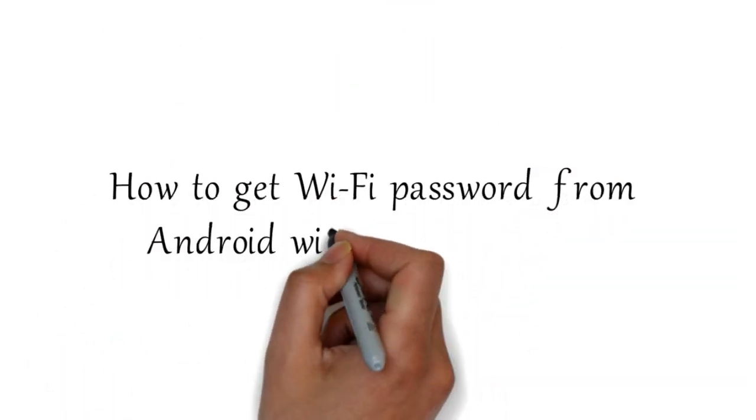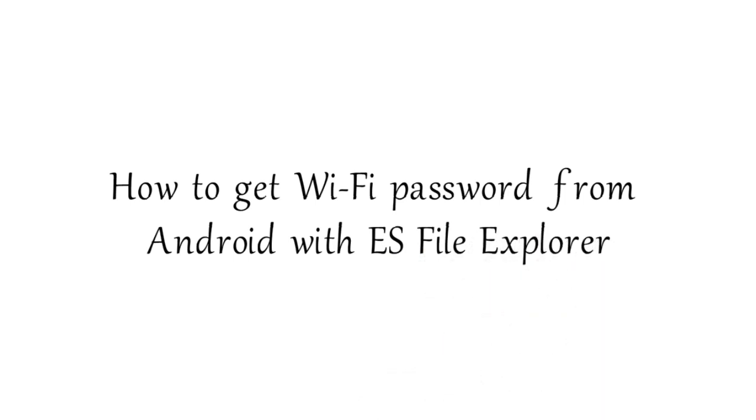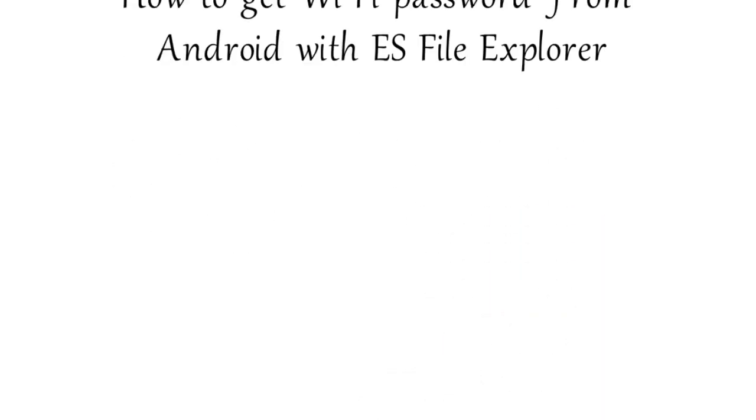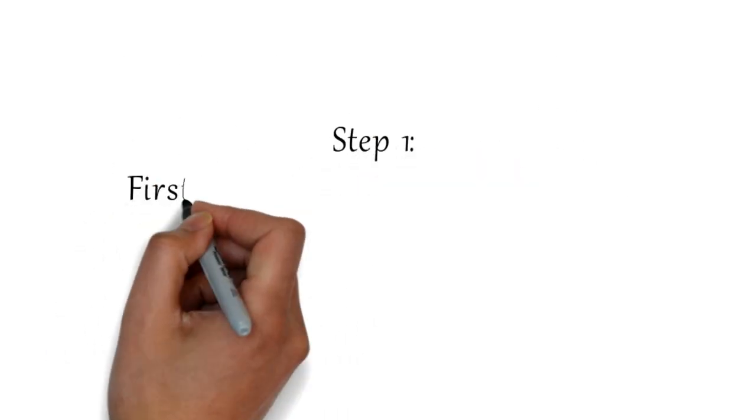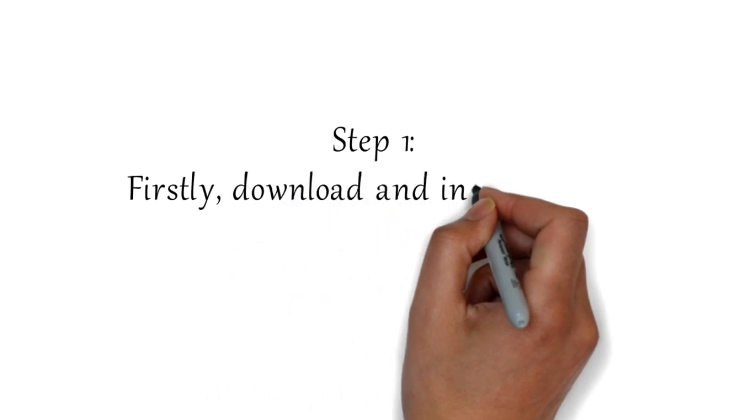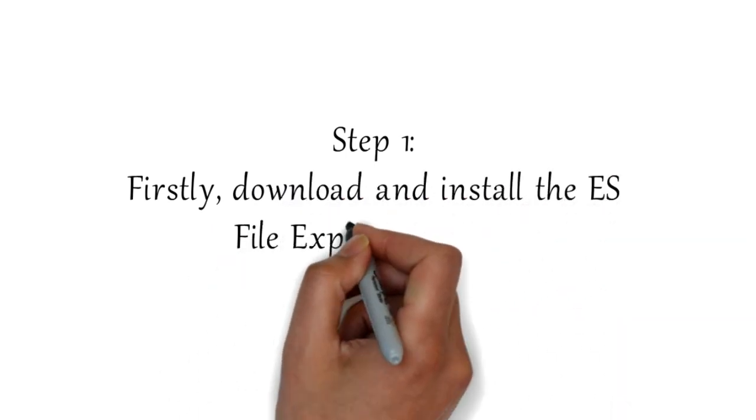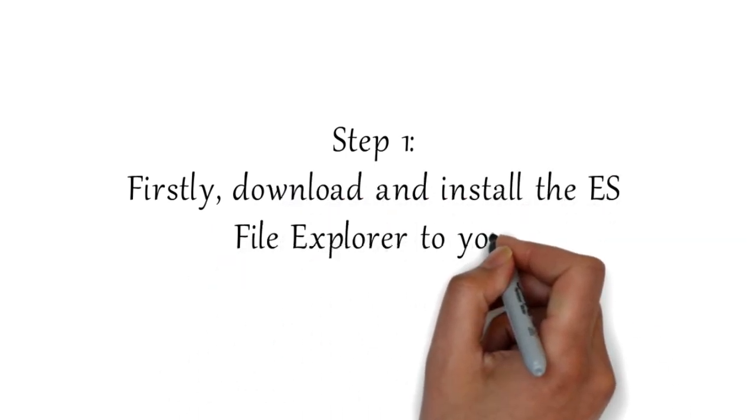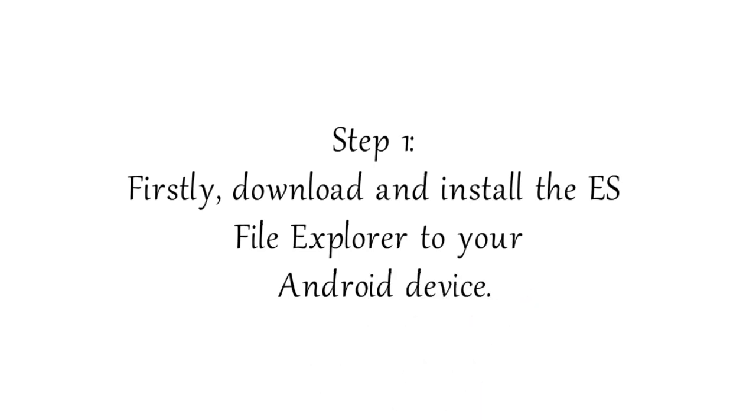Here's how to get Wi-Fi password from Android with ES File Explorer. Step 1: First, download and install the ES File Explorer to your Android device.